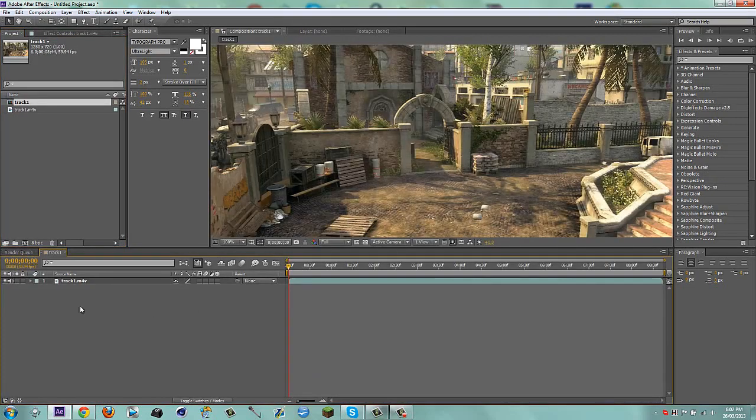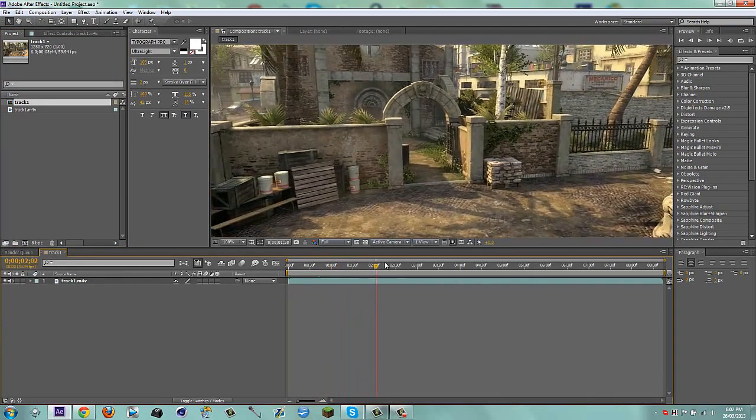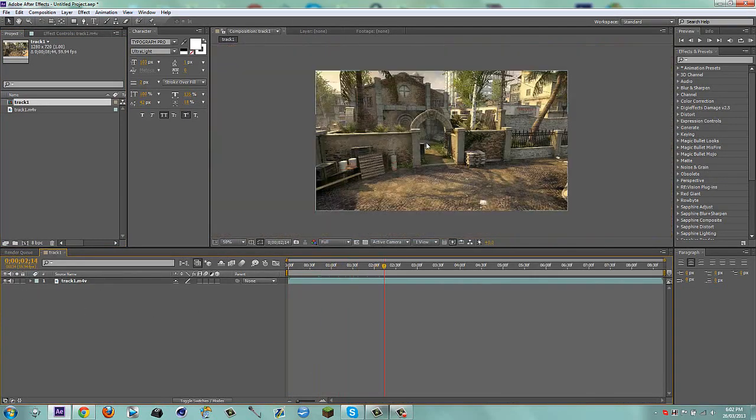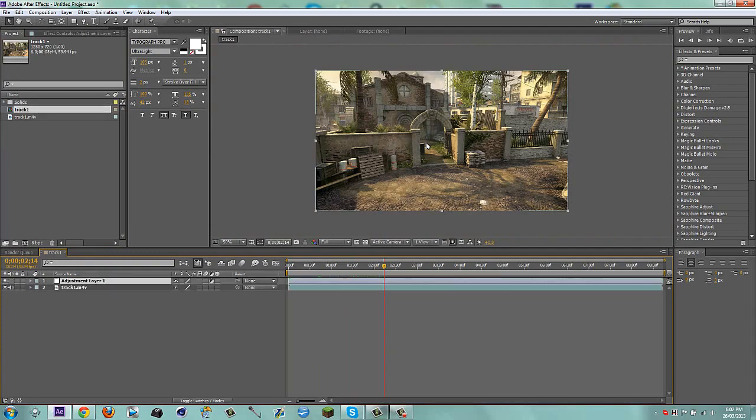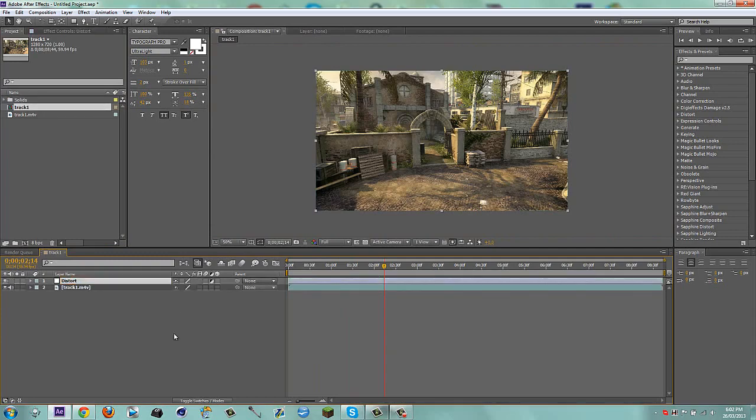So I have my cinematic here, same one and what I'm going to do is I'm going to zoom out a little bit. I'm going to make a new adjustment layer, I'm going to call this distort.